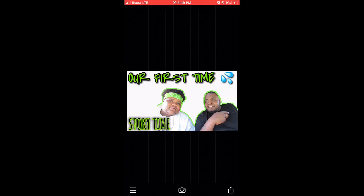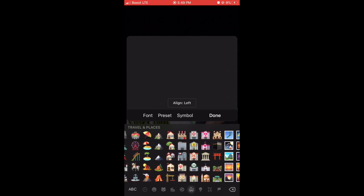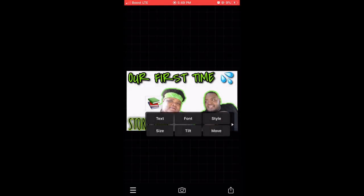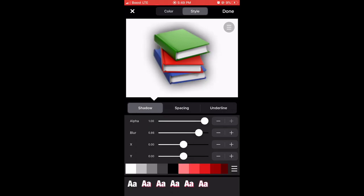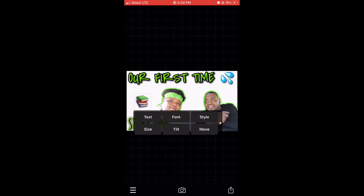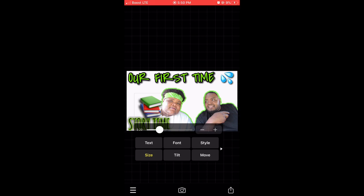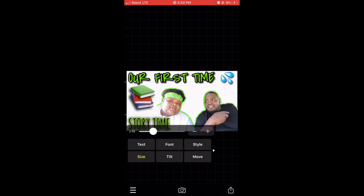Let's say I want to add some books since it's a story time. I can tap Add Text and just do the books emoji, or I could go find a PNG photo of some books online — but I'm just gonna use the emoji this time. We could also go into Style and put a highlight on it to make it pop. Then we'll make it a little bigger using the size slider, and place it in the thumbnail — not too big though, let me make it a little smaller and put it behind the words.